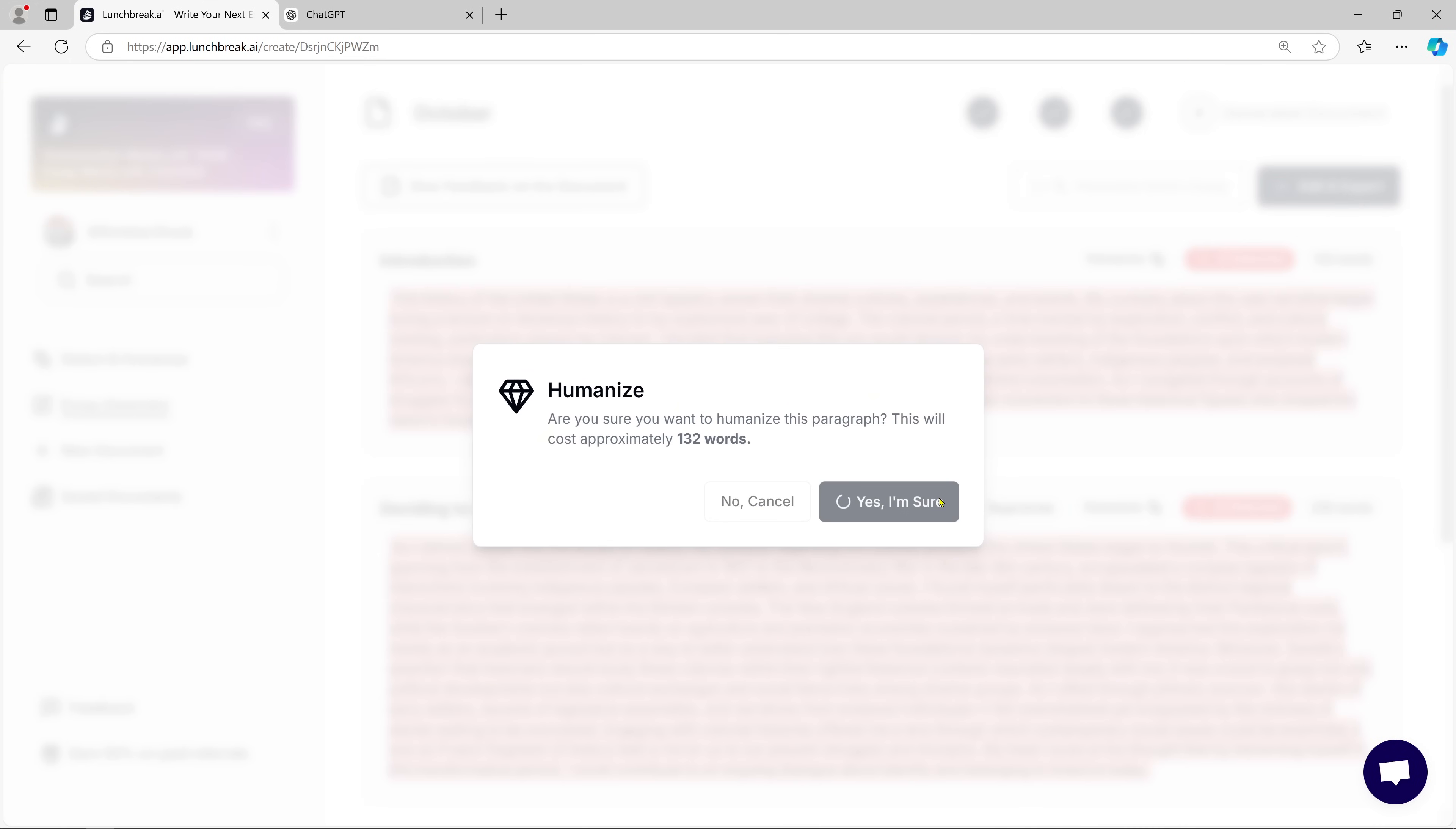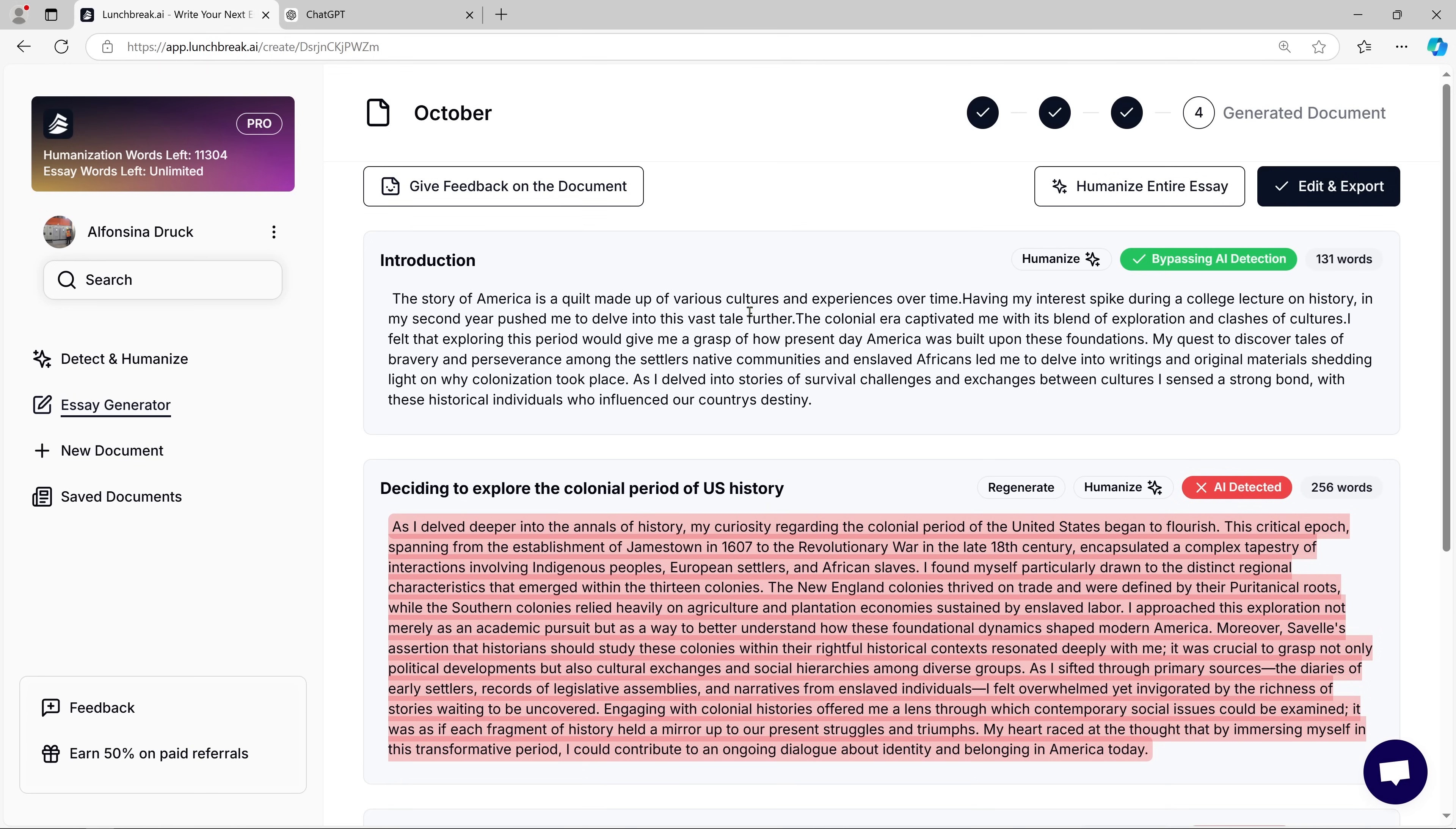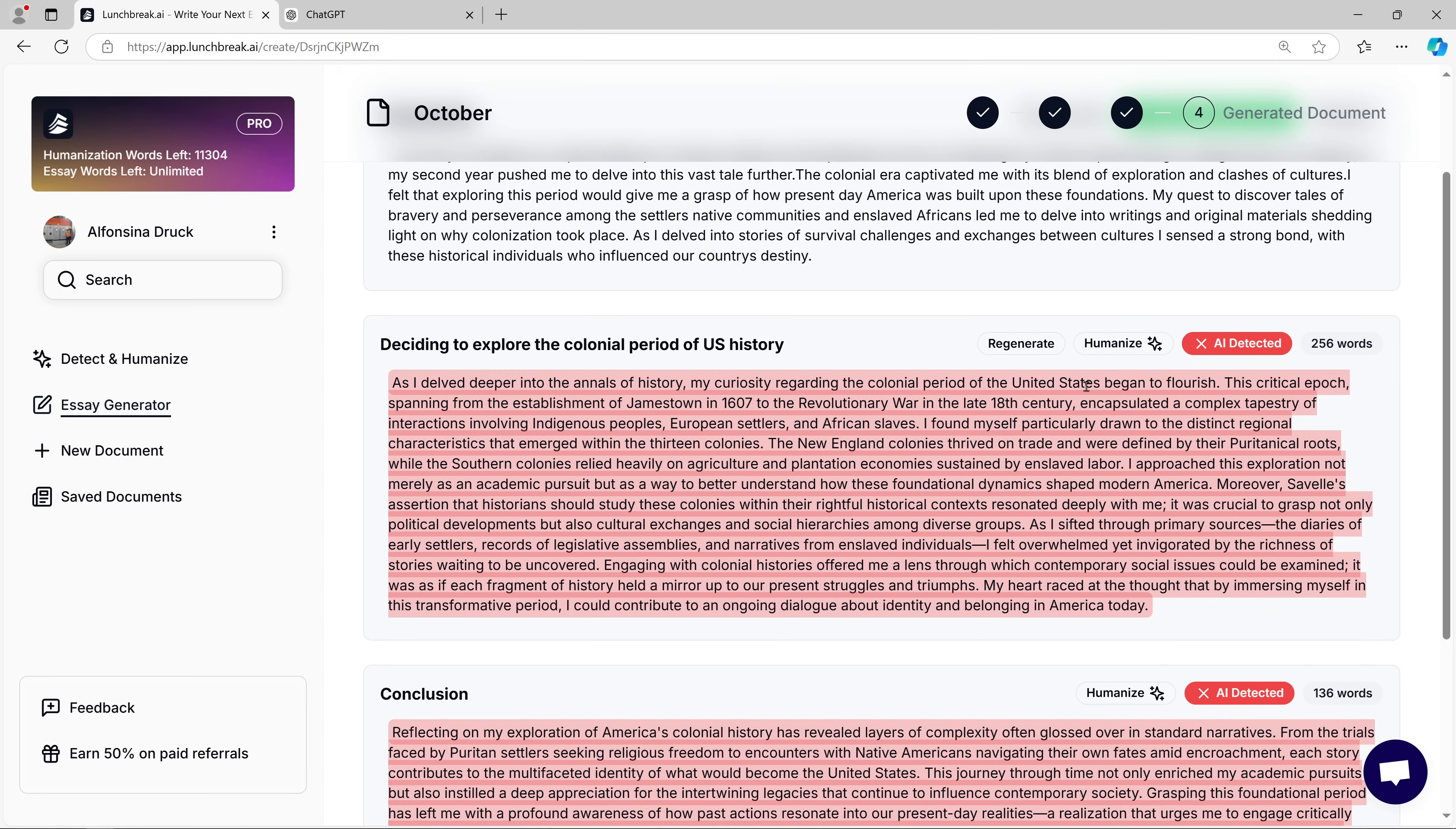This feature is a lifesaver, especially if you're worried about AI detection. With Lunch Break AI, even after the AI writes the content, you can humanize the text to ensure that it passes AI detection. It's seamless and super easy to use.